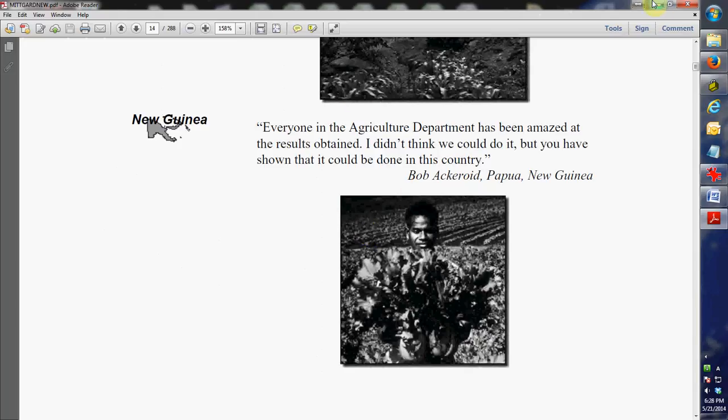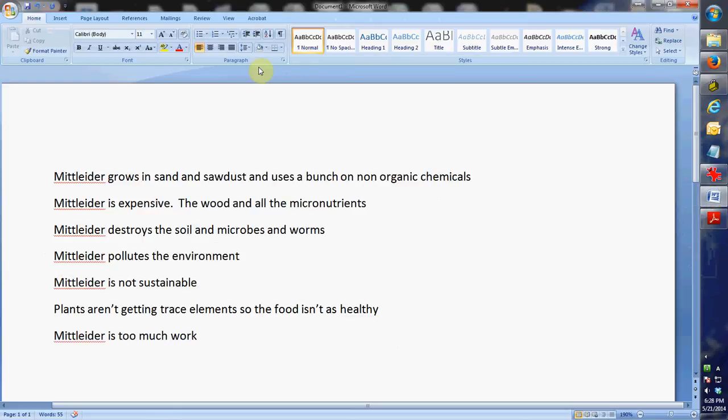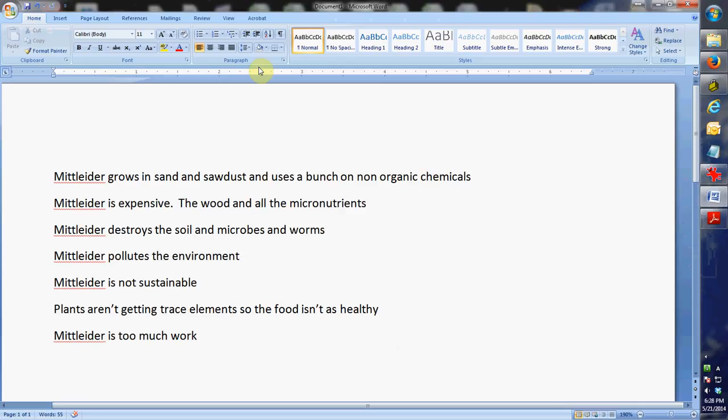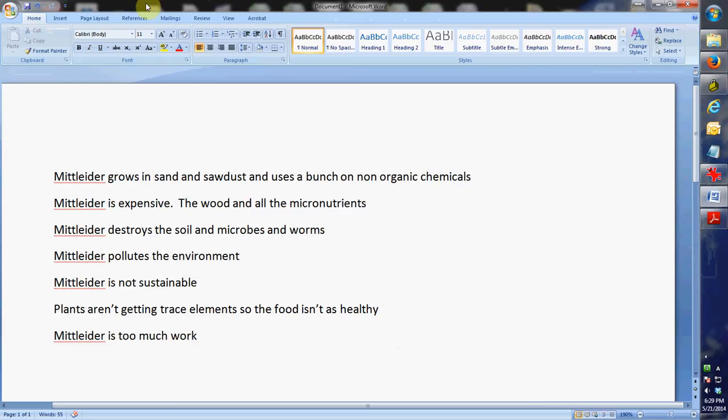So there's always some common questions or maybe misconceptions that come up with Mittleider gardening. One of the main ones I think I hear most often is 'you're growing in sand and sawdust and you're using a bunch of non-organic chemicals and it's not organic and it's dangerous and it's bad.' What you have to realize is, let's take nitrogen. When you look on the periodic table of elements, there's only one isotope. There's only one type of nitrogen. And that's the way it is for all of the essential nutrients that we add. So a plant doesn't care if it gets nitrogen from oil, from natural gas, from cow pea, from decomposed wood. Nitrogen is nitrogen to the plants.